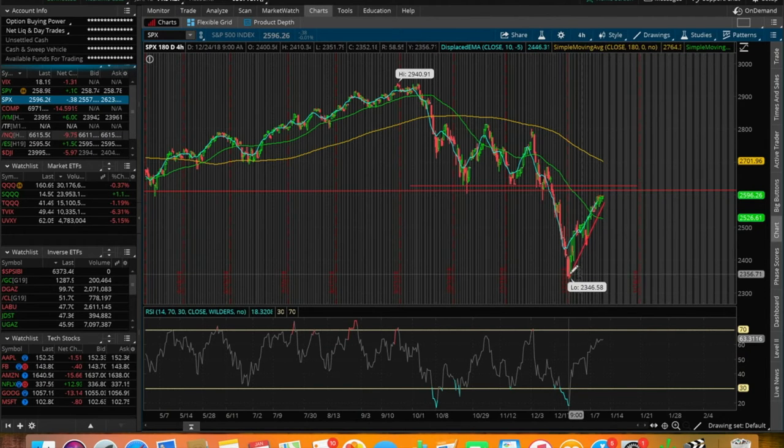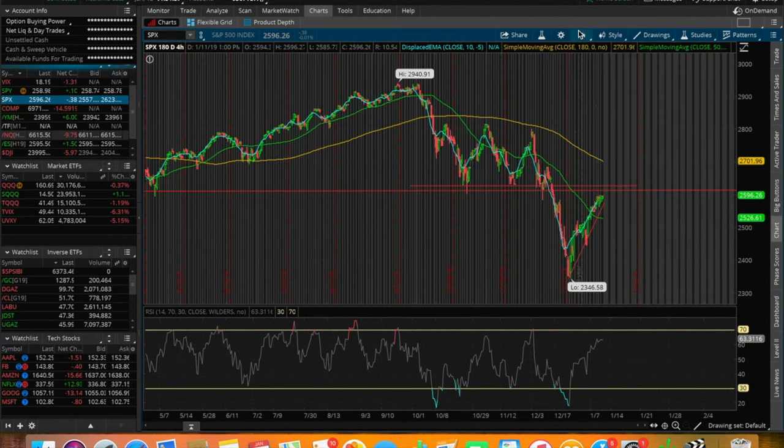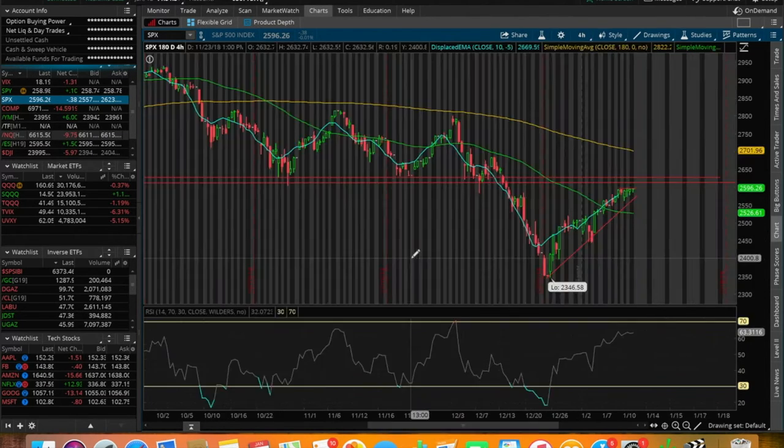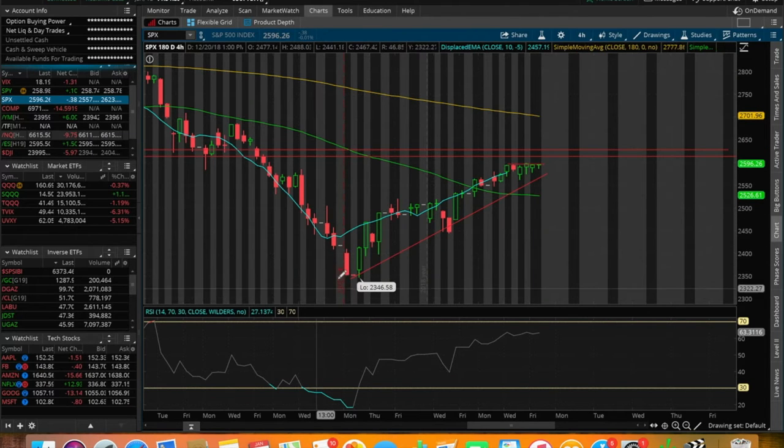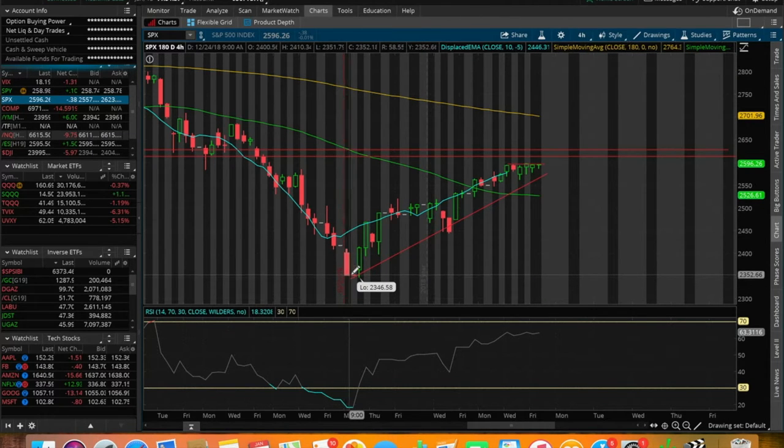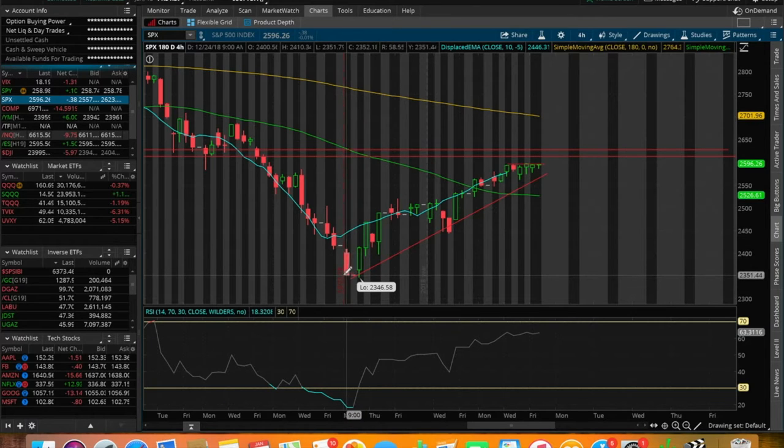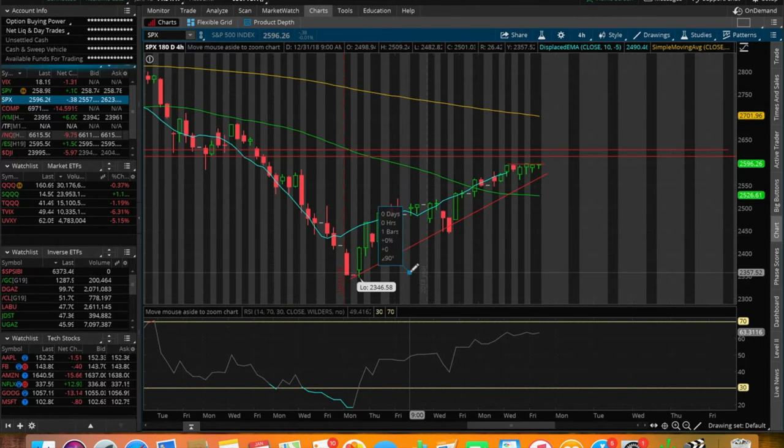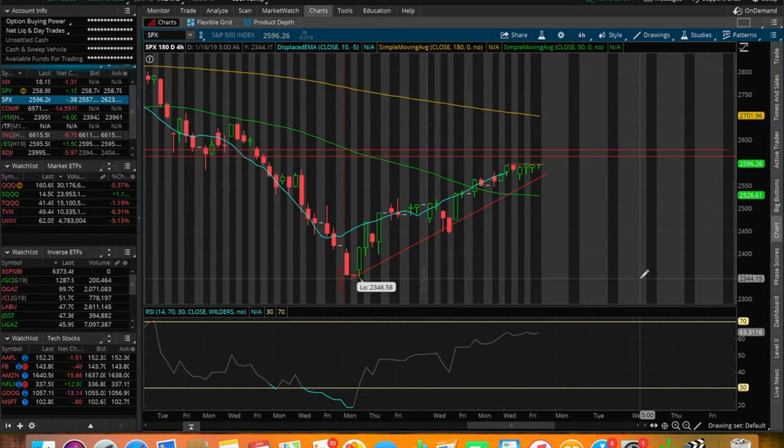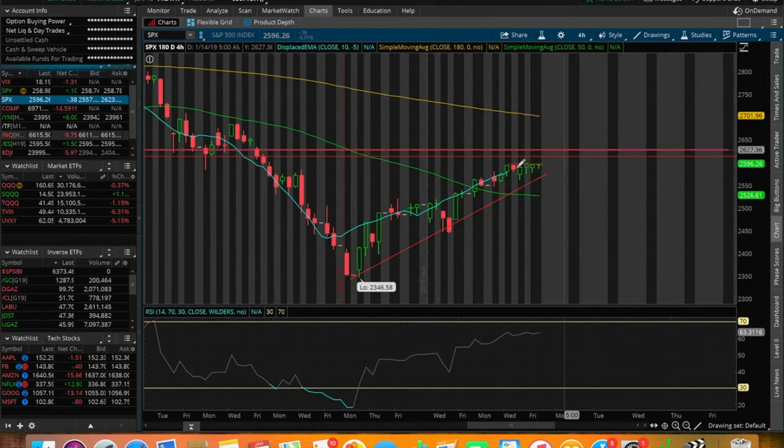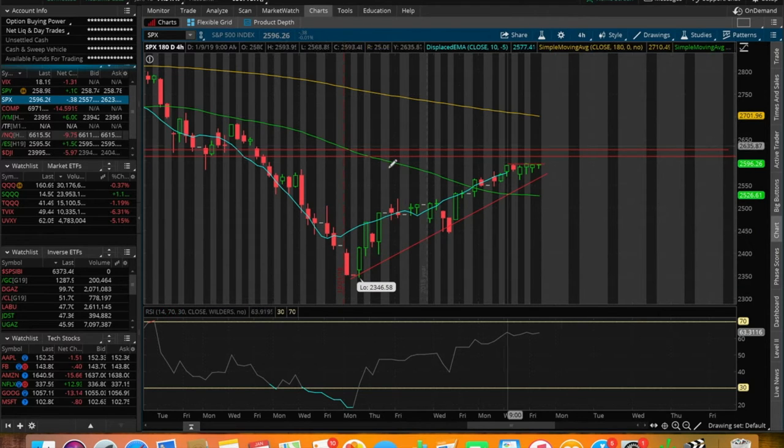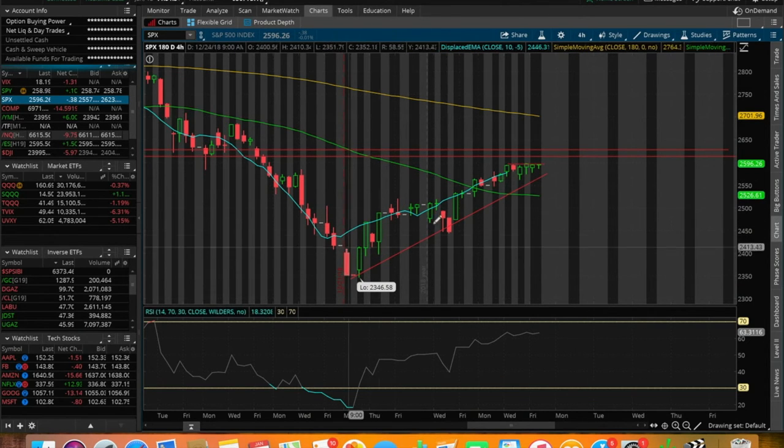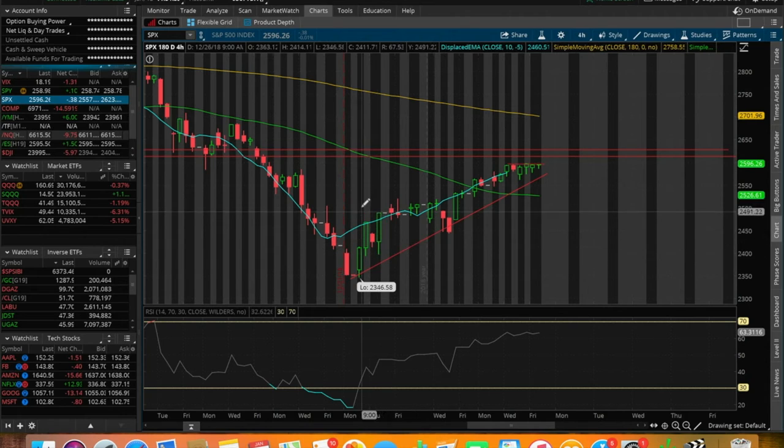I believe we closed the day, this low that you see right here, 2346, on Christmas Eve. We hit this low at around 2346 in terms of the market. As we can see here on a more zoomed in chart, we've been on a straight uptrend of higher highs, higher lows over the past two weeks of trading days.